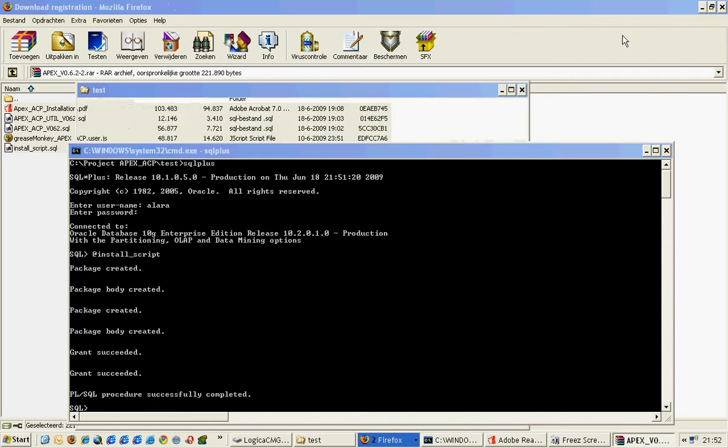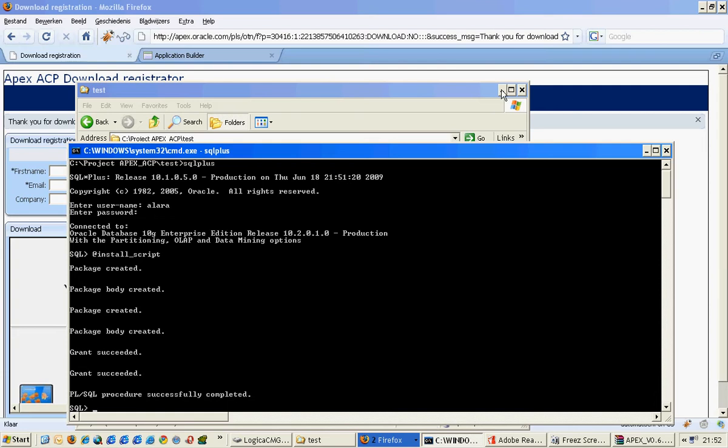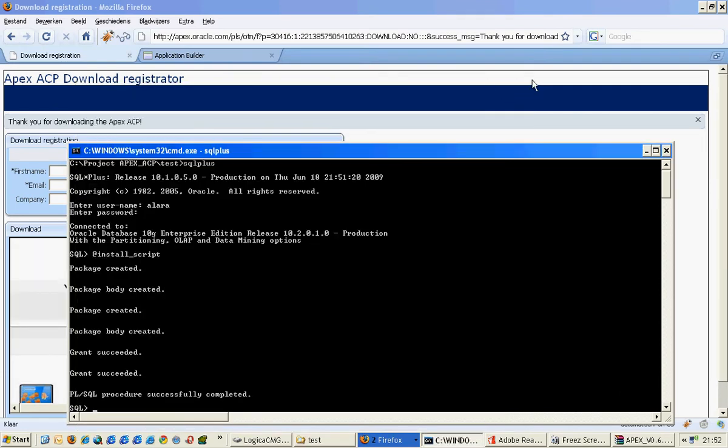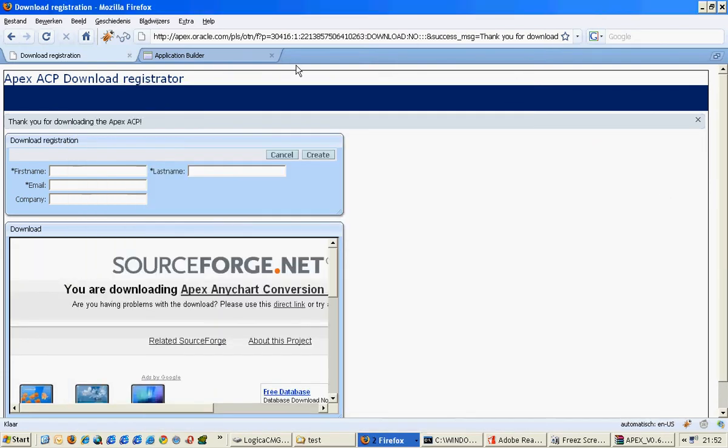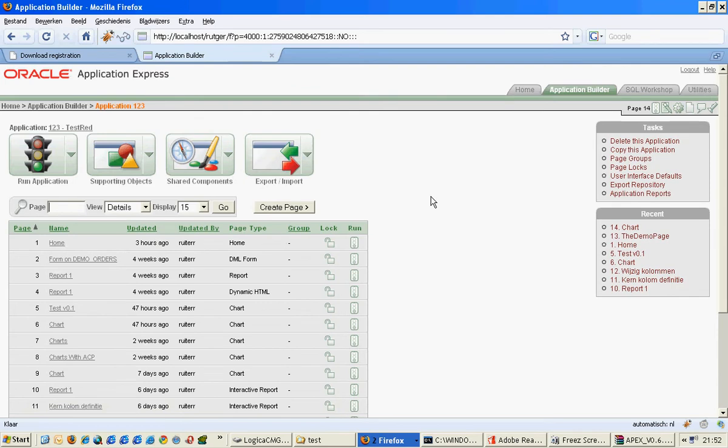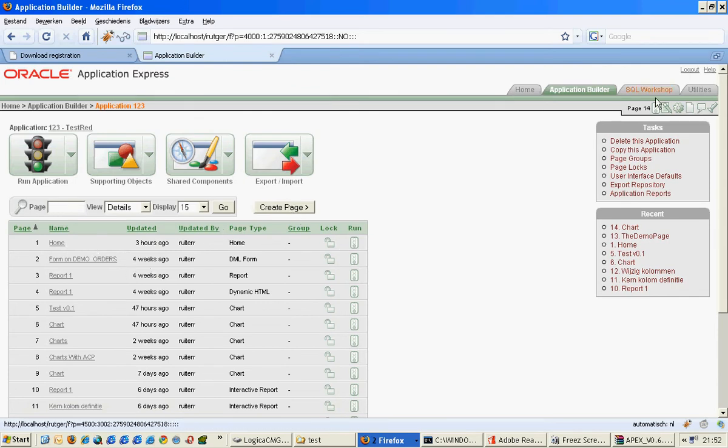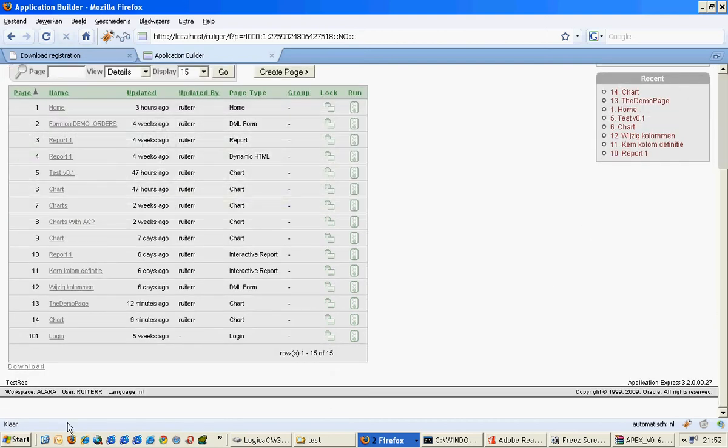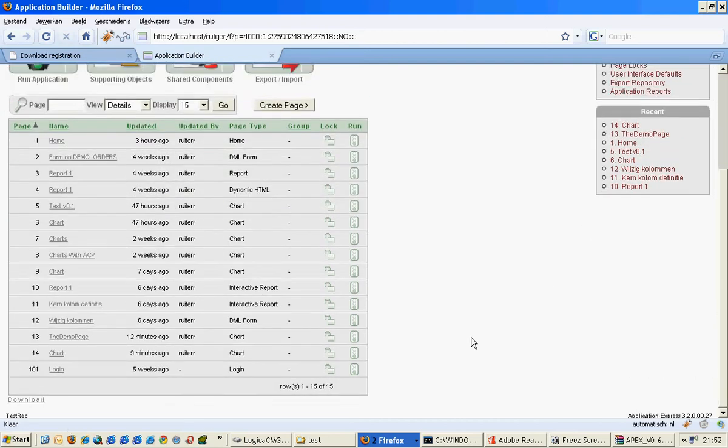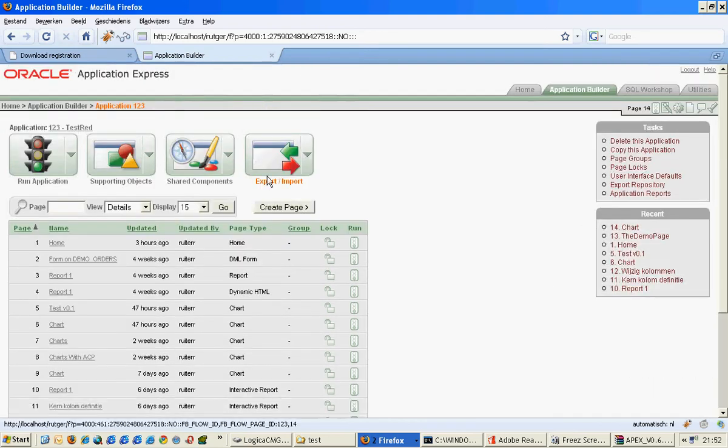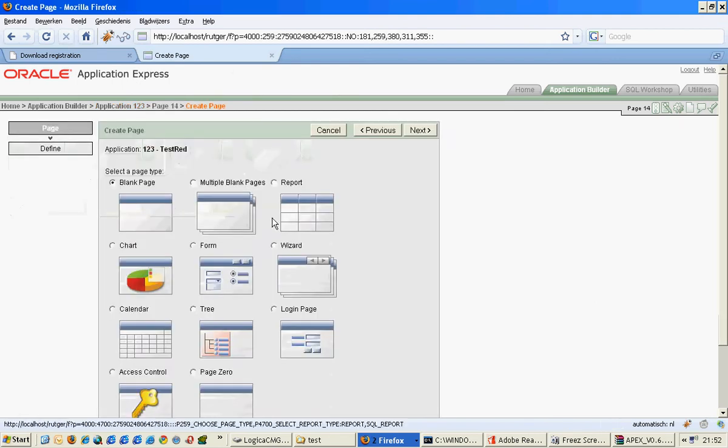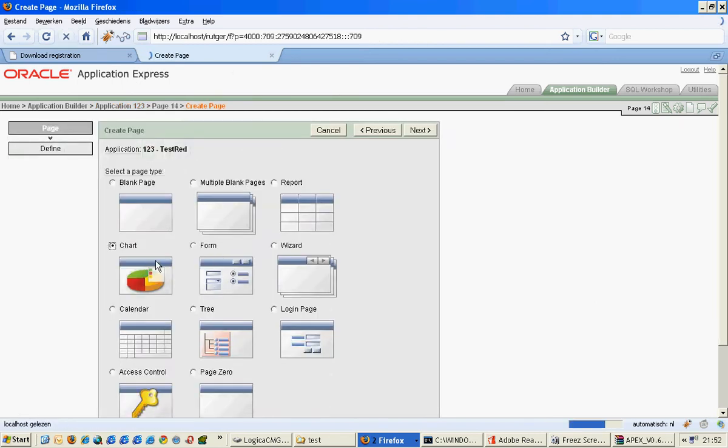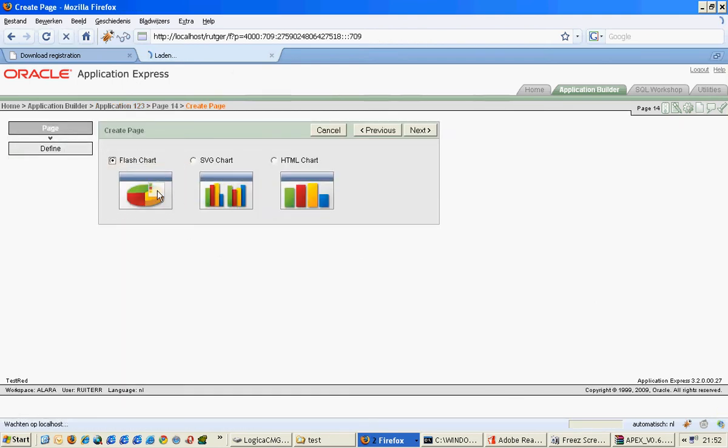Actually the installation is done now, but we want to see it anyway of course. When we create a page on my ALARA, let's see, I'm logged in on the ALARA workspace. I can create a page and the charts, plus charts.